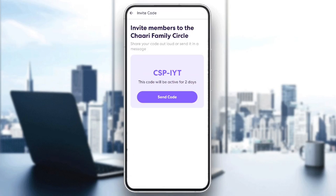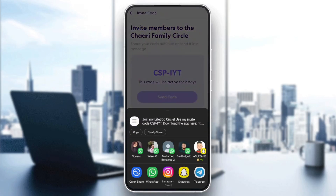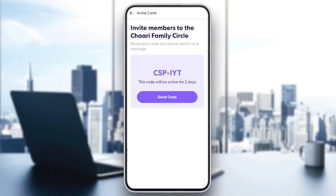From here you can invite members to the circle that you have — show your code out loud or send it in a message. This is the code. What you need to do is click on 'Send Code' and then you can either copy it or share it via the socials.